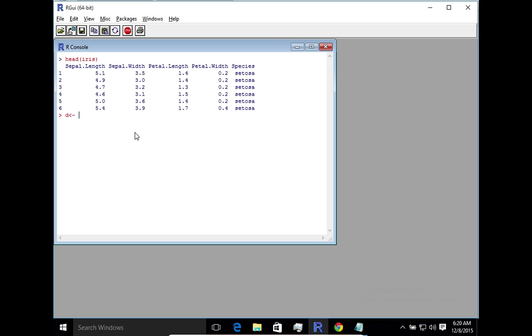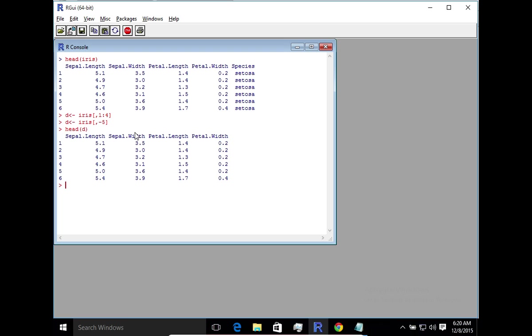In that data set, we're going to take the same iris data and we're going to keep all the rows, but basically we're going to filter the columns, the first four columns. The alternative, of course, is a simpler way is, I can just exclude the last column. So now we've got our data which is ready to be run against PCA.